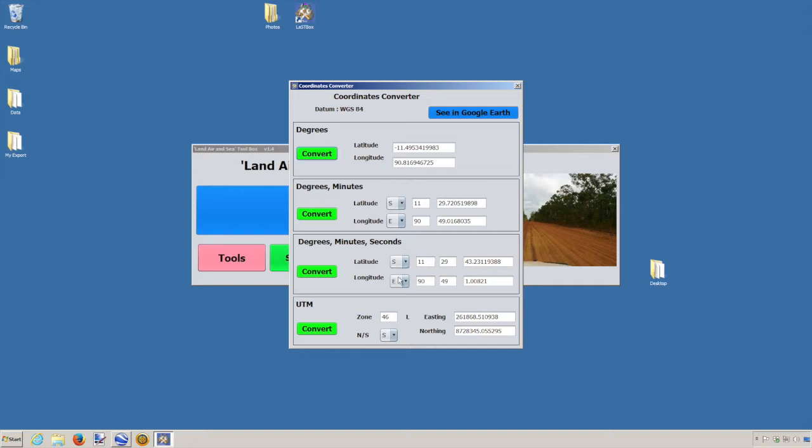Same thing - if I want to change this value here from south to north and from east to west, click Convert and it will change everything.